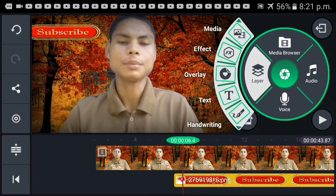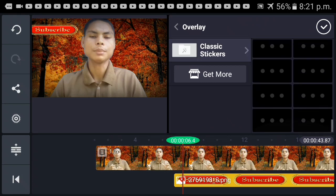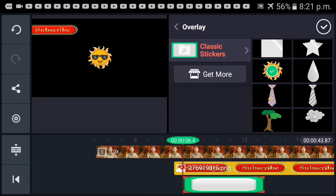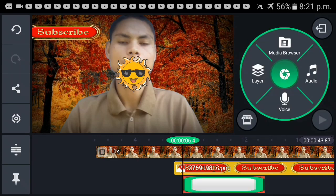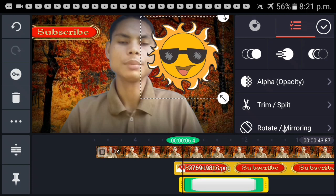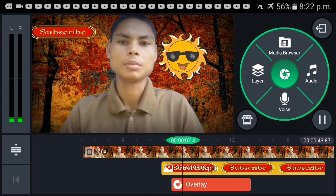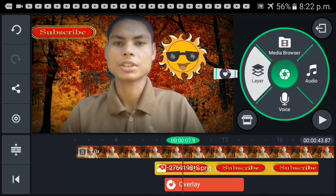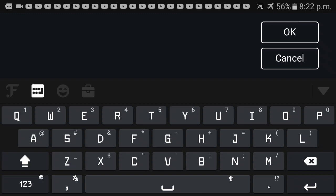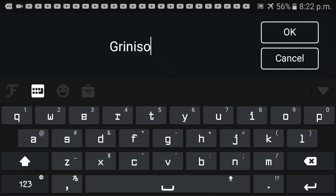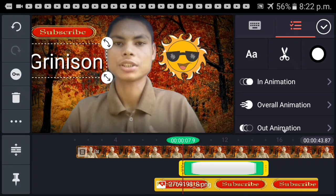We are going to make the stickers — the stickers are on the top. We are going to use the text.